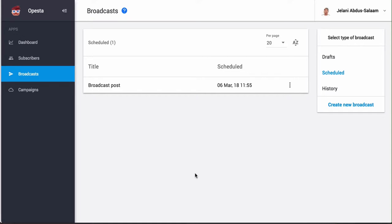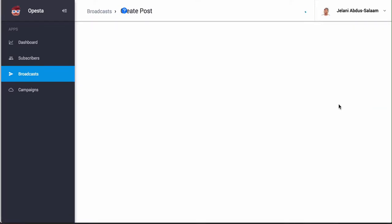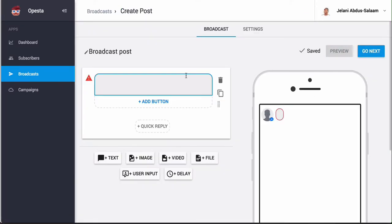When you sign up for Opesta, you're going to see this broadcast tab here. You want to click on that, and to send a new broadcast all you have to do is click create new broadcast.